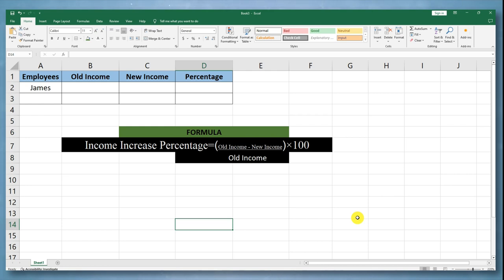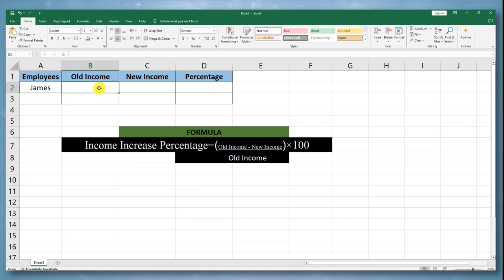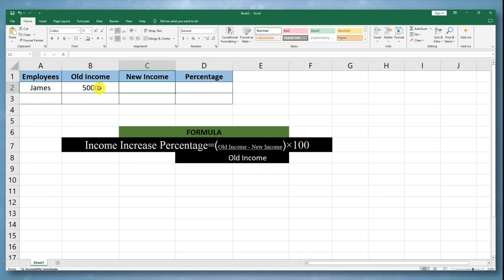To calculate the income increase percentage in Microsoft Excel, follow these steps. Enter the old income in one cell, and enter the new income in another cell.